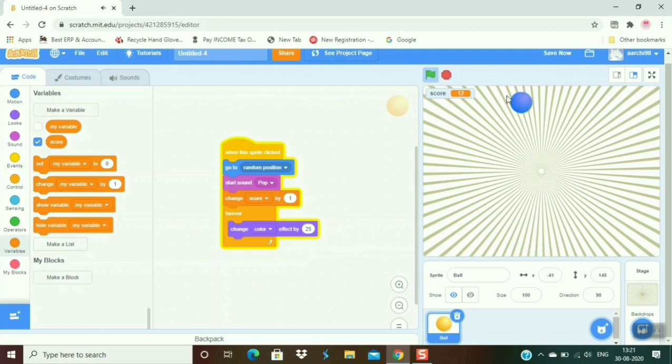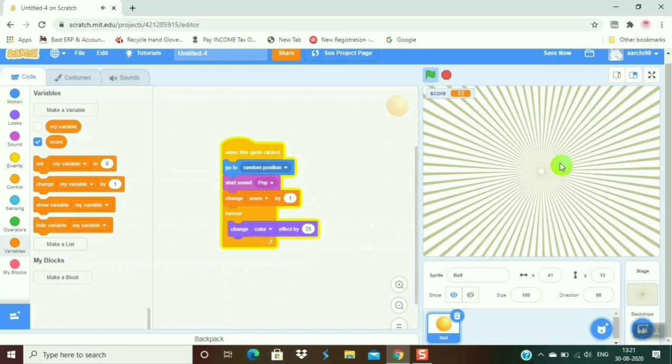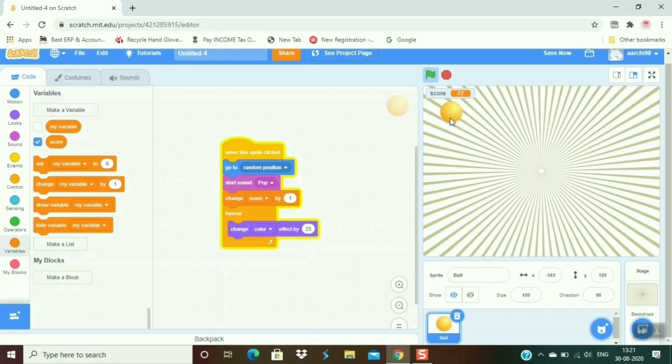So you can see that it makes a very good game. It is called a clicker game. When I click this ball, it goes to the random position, its color changes, it produces sound, and the score is counted. So if you like this video, please like and share. Thank you.